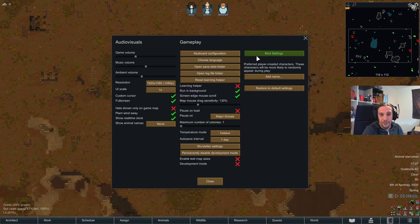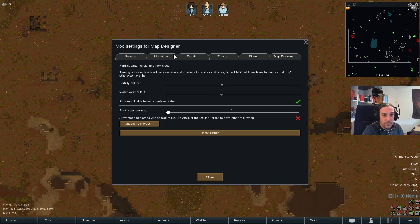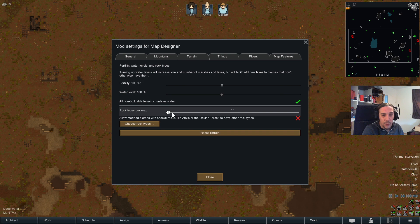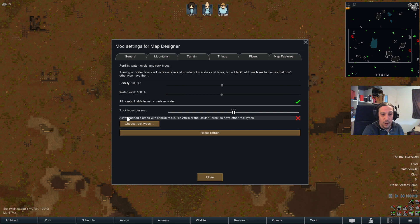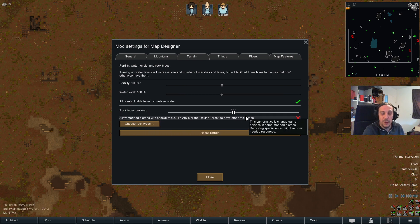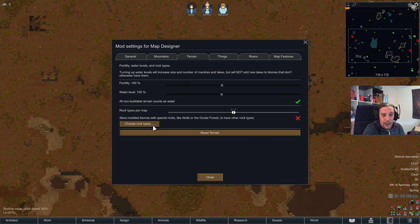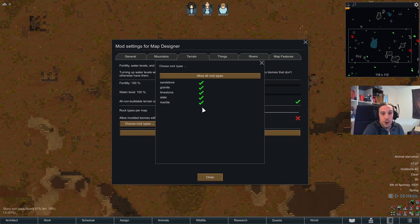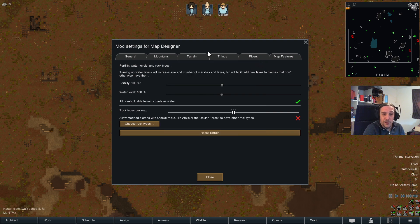You can also configure the number of rock types per map, which is really cool, and allow modern biomes with special rocks. Use that carefully. You can also choose which rock types are allowed. So that covers all the terrain settings, and there's always a reset to default button available.